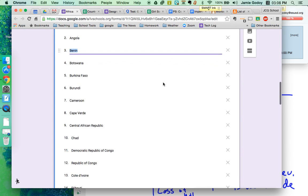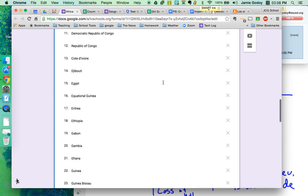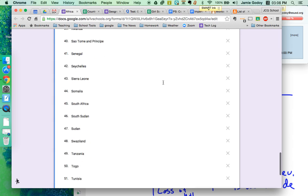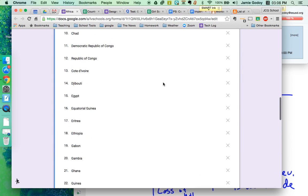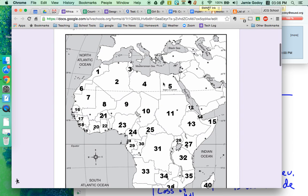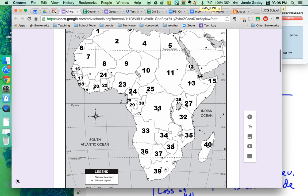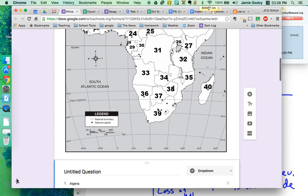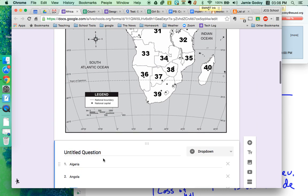All right. So this is every African nation and a map right here. So what I'll do is this is, I'll put one.